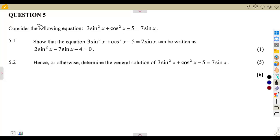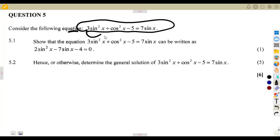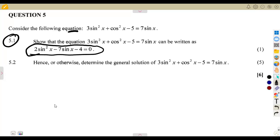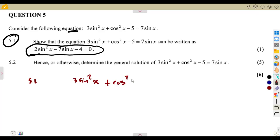Let us consider question number five on trigonometry. We are given the equation: 3sin²x + cos²x − 5 = 7sinx. For part 5.1, we need to show that this equation can be rewritten in a specific form.